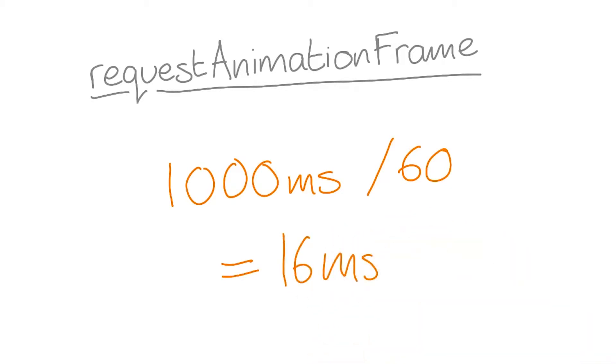Realistically though, there's some overhead to running a frame, and the browser has housekeeping to do. So we should aim for about 10 milliseconds instead.